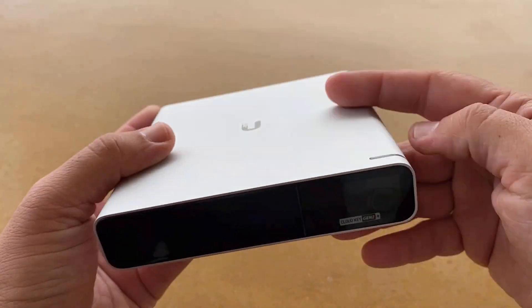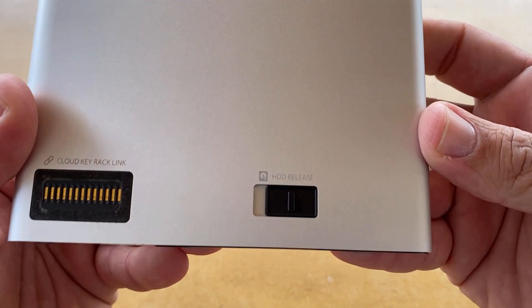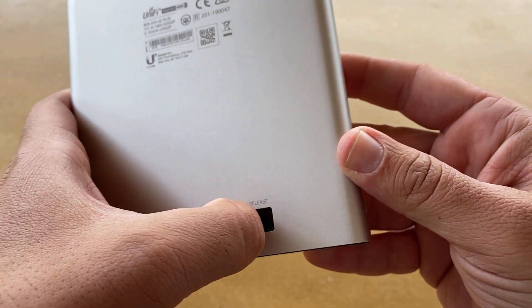First I will remove the hard drive from the Cloud Key by moving the HDD release button.